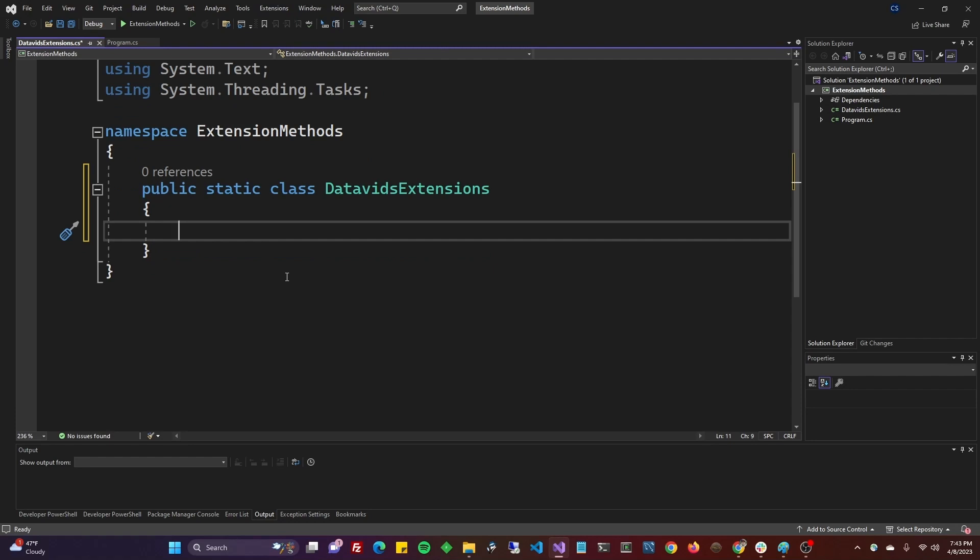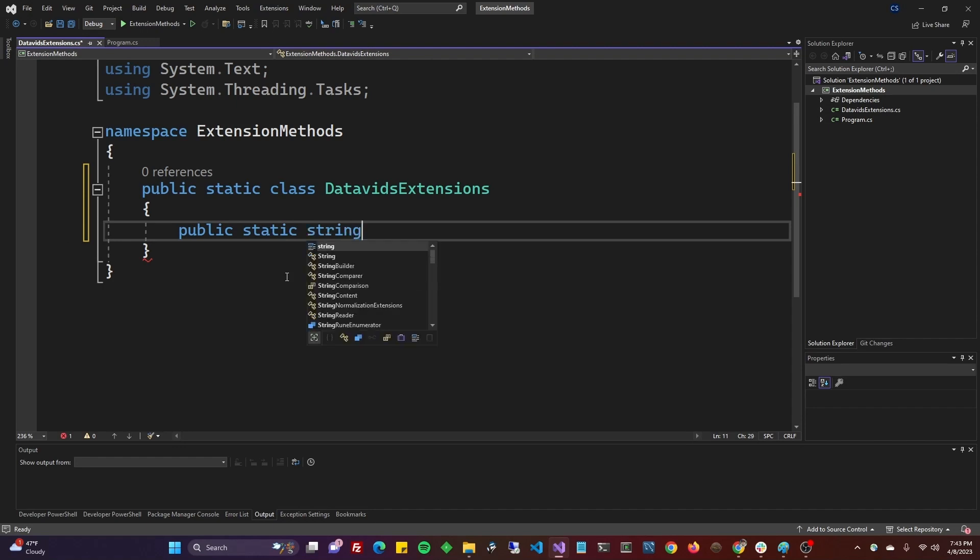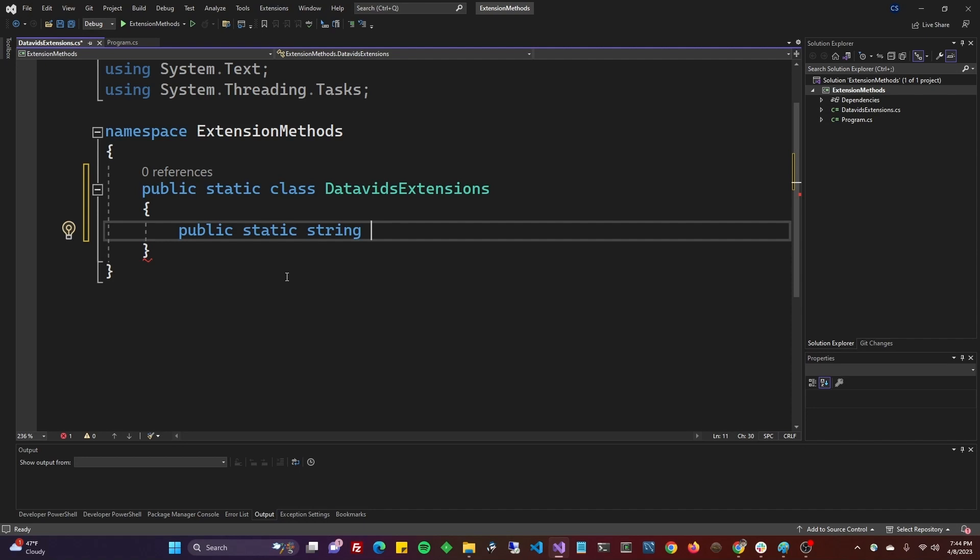We will do a public static. Now the return type of whatever our extension method's going to send back. In this case, I'm going to do a string. The name of it. Let's say that our extension method, we're going to extend the string class, and we're going to make it add spaces and dollar signs in between each letter. Not sure if that's a practical application for you, but it might be. Let's call it add spaces and dollars.